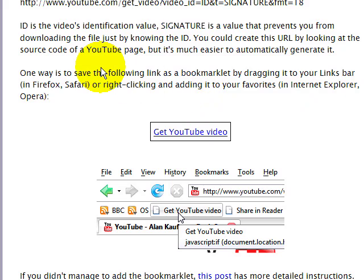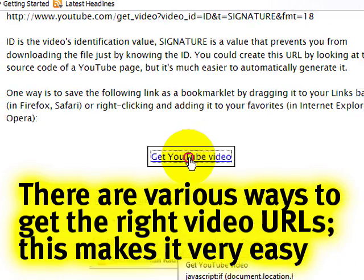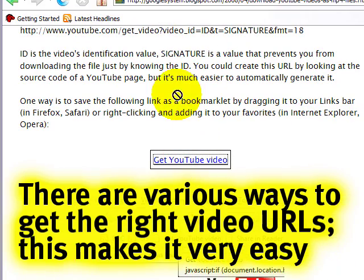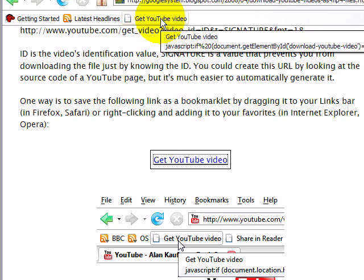On this page, you're going to notice there's a bookmarklet, and you can just click and drag this to your browser bar. This is the button that you're going to press when you go to a YouTube video that you want to get the address for.